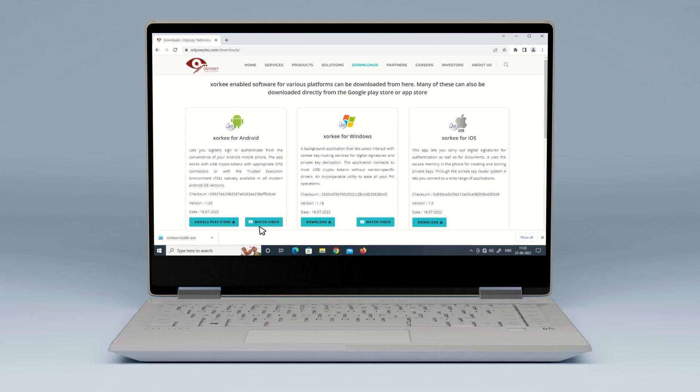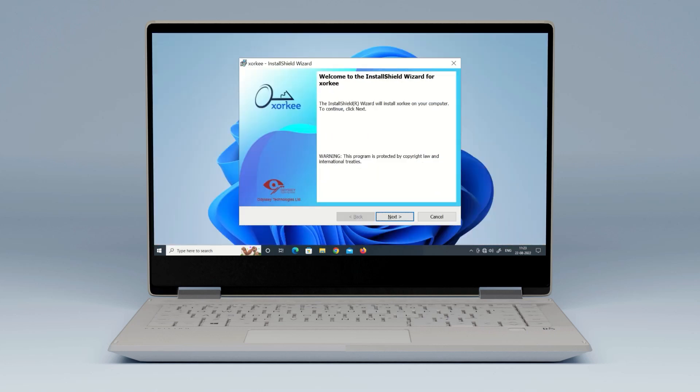Double click on the installer file. The installation wizard appears. Click Next.